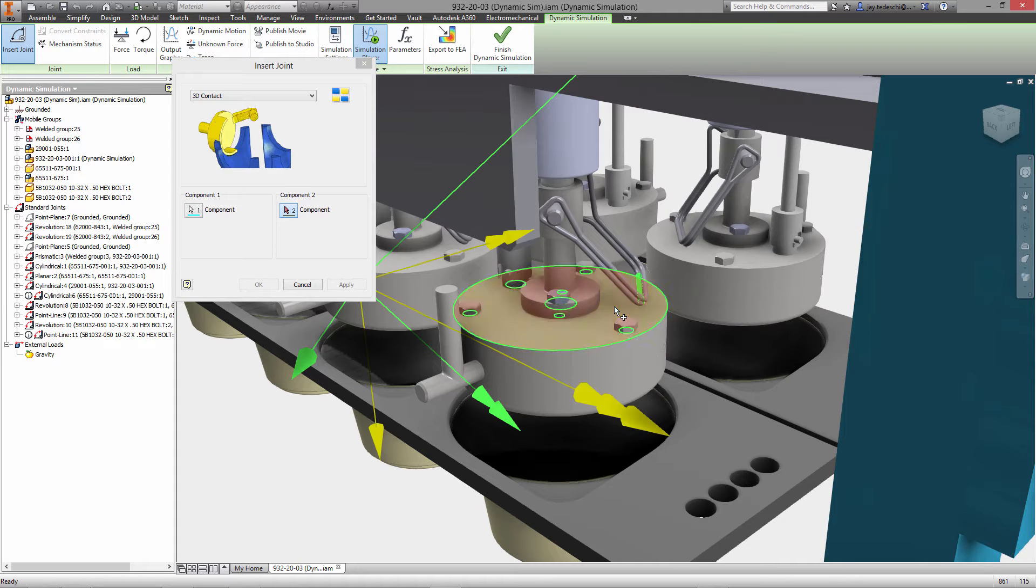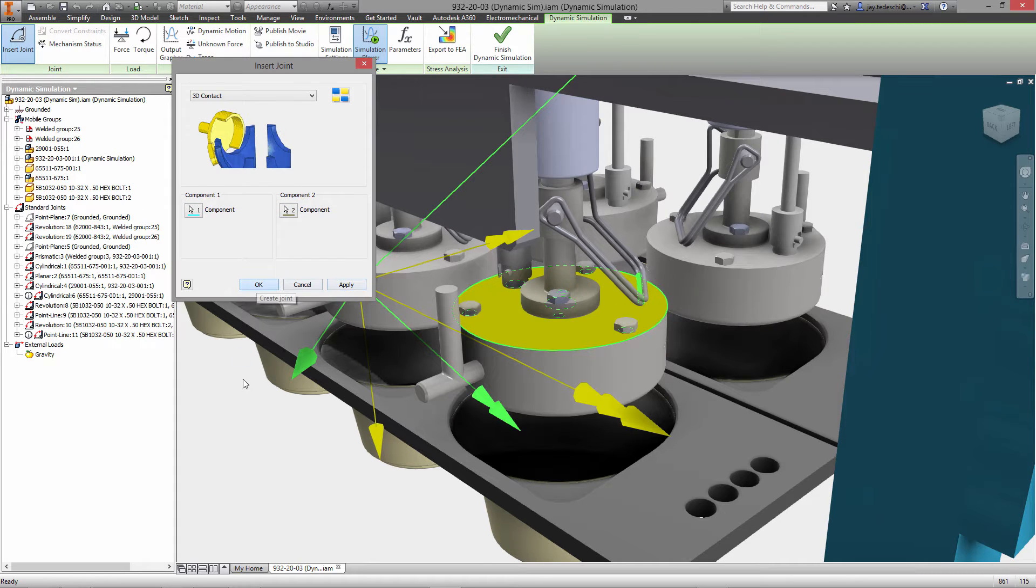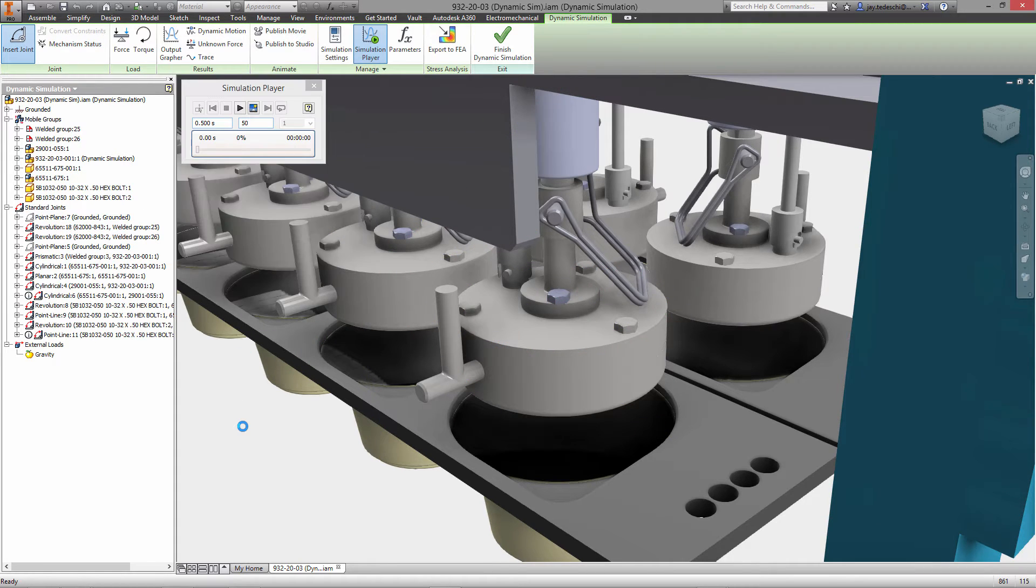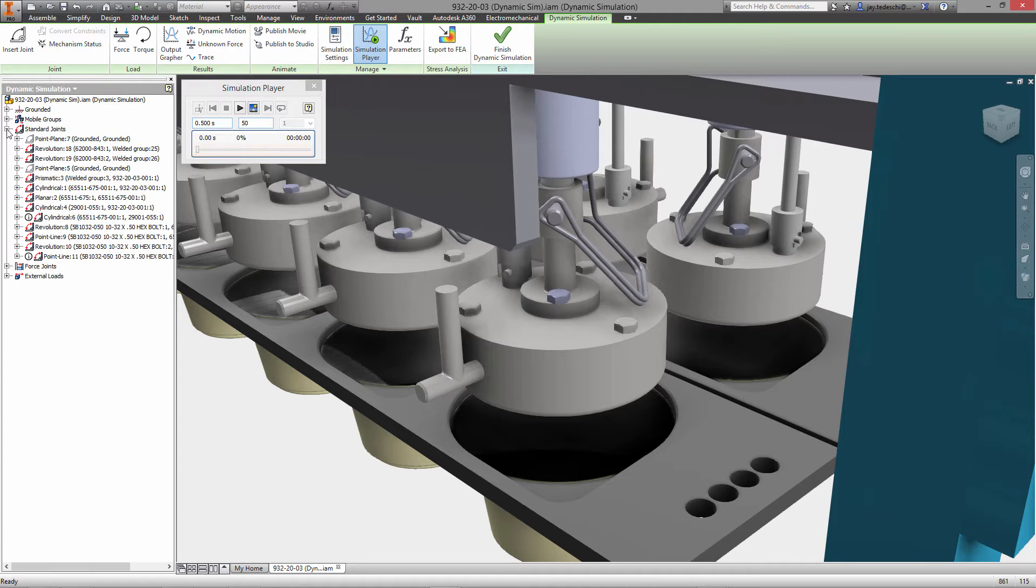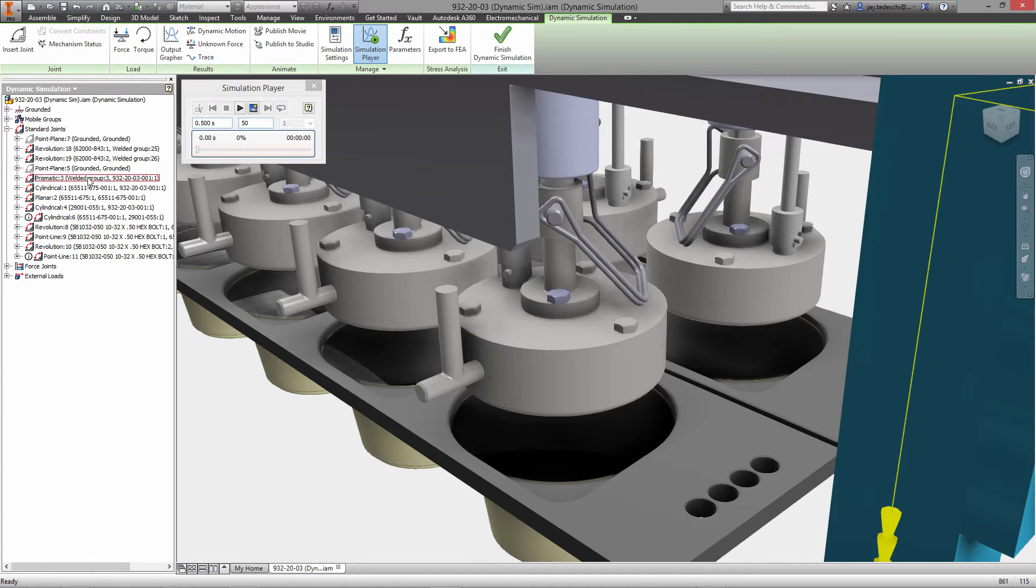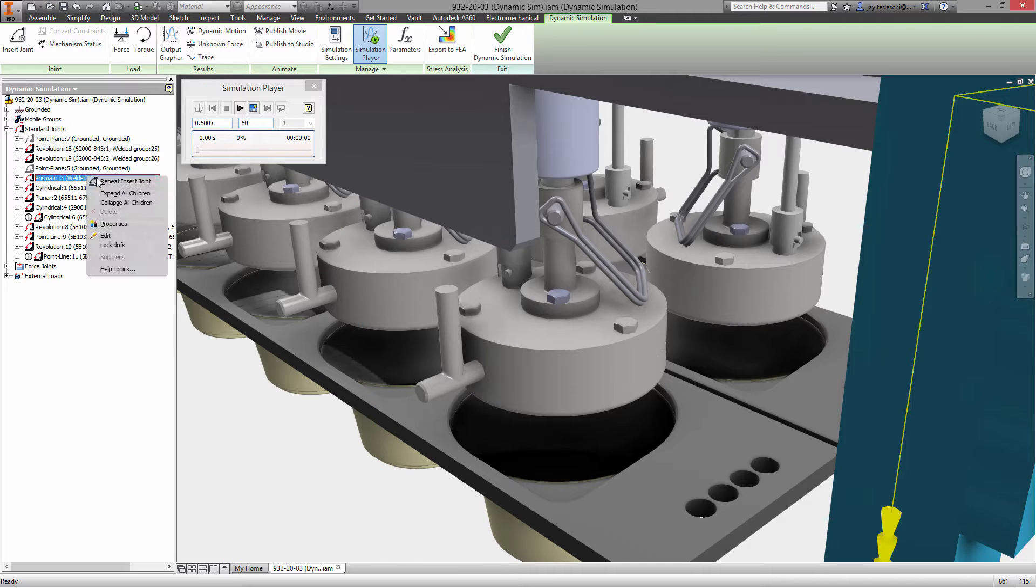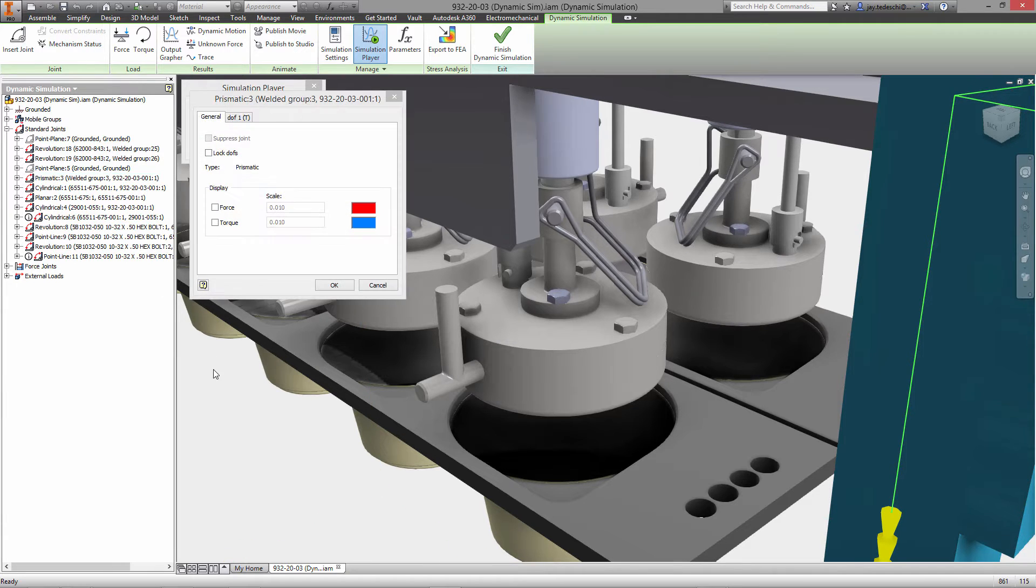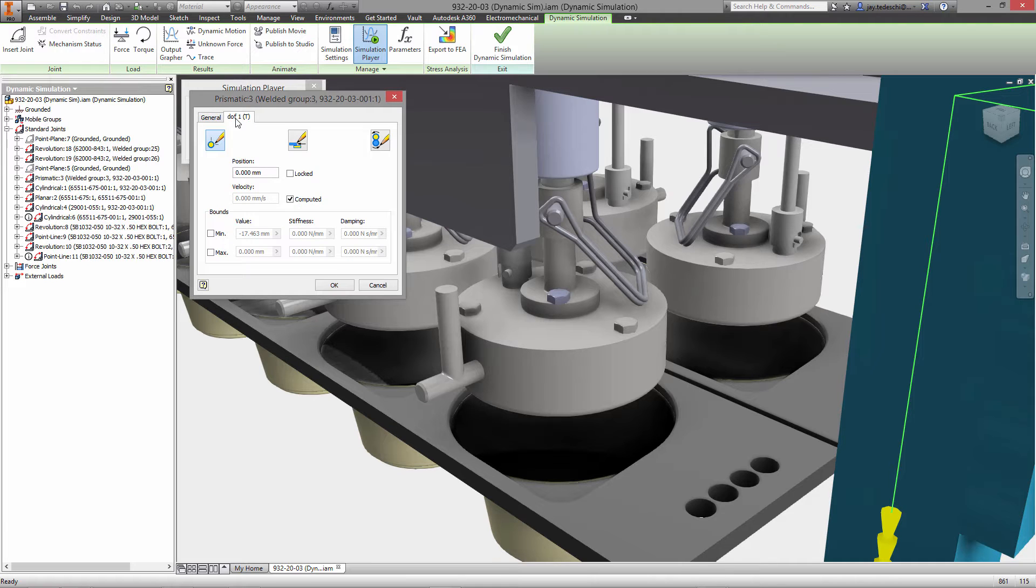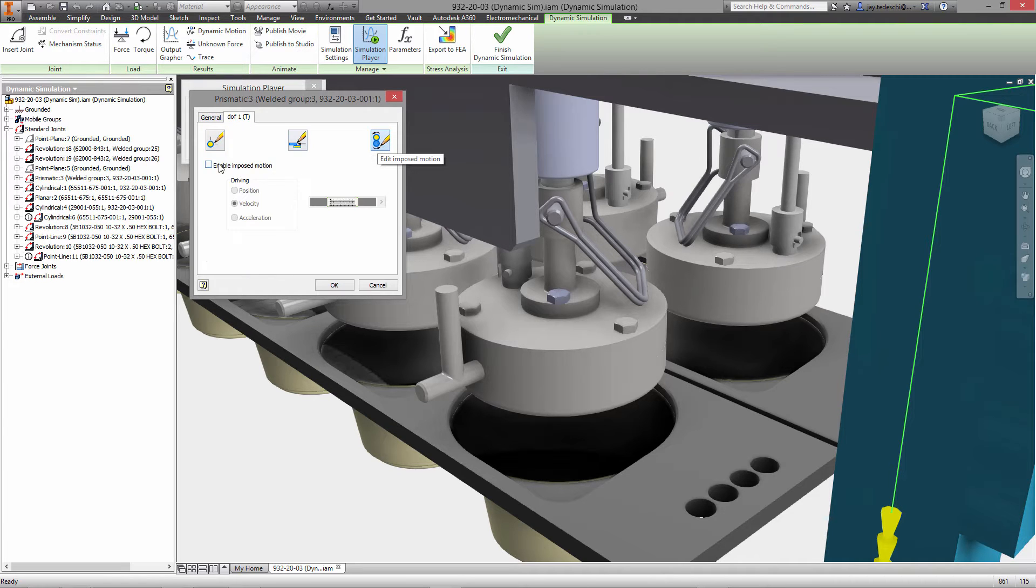Next up we're going to specify a 3D contact joint. The purpose of this is that during the simulation itself I kind of want to see what happens with that retaining pin as it's in motion. It's free to rotate up and down so we want to see what's going to occur.